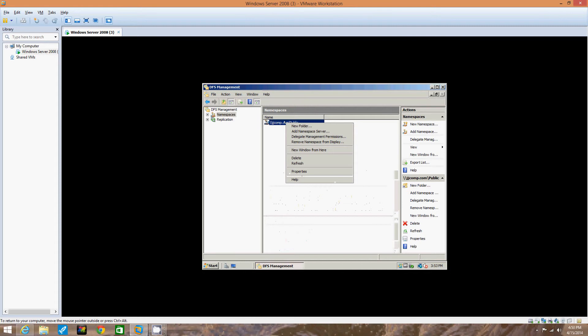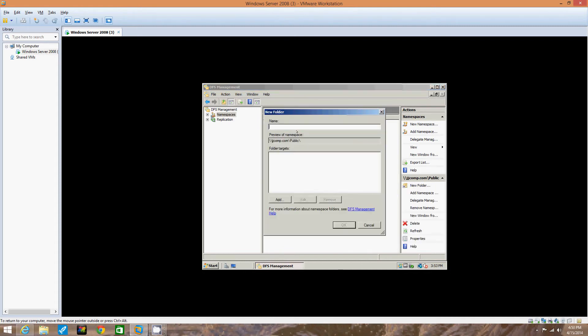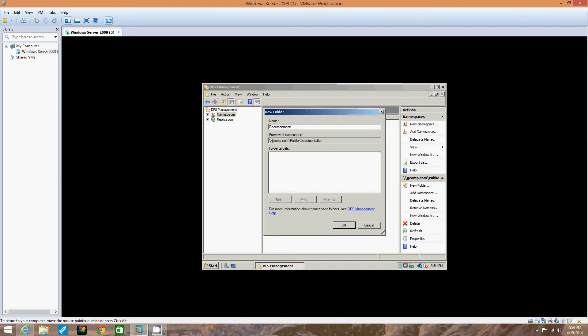We're going to click New Folder. When we right-click it, we click New Folder. In the New Folder dialog box we're going to enter Documentation plus your initials as the name of the new folder, such as Documentation JJ. So Documentation plus your initials as the name of the new folder. And we're going to click Add.